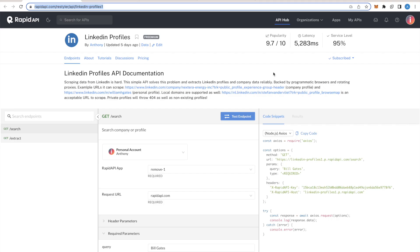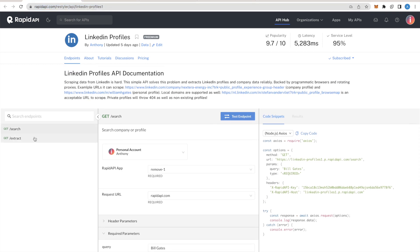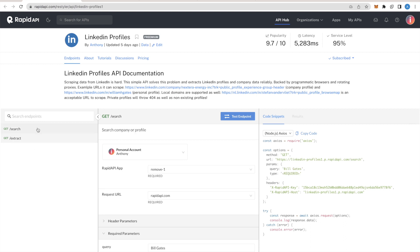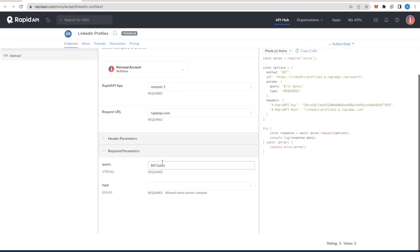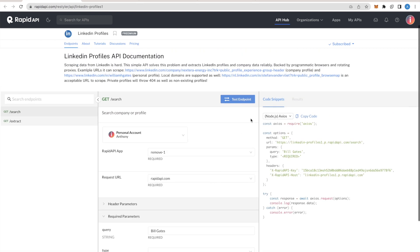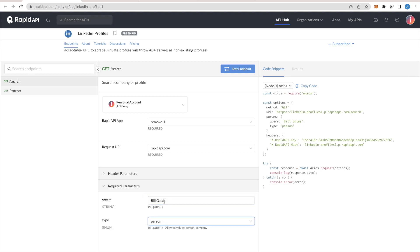First things first, let's take a look at the API we're going to use today. The API has two endpoints. The first one is search, which allows me to search for a person or just any random word. So let's try to find Bill Gates.